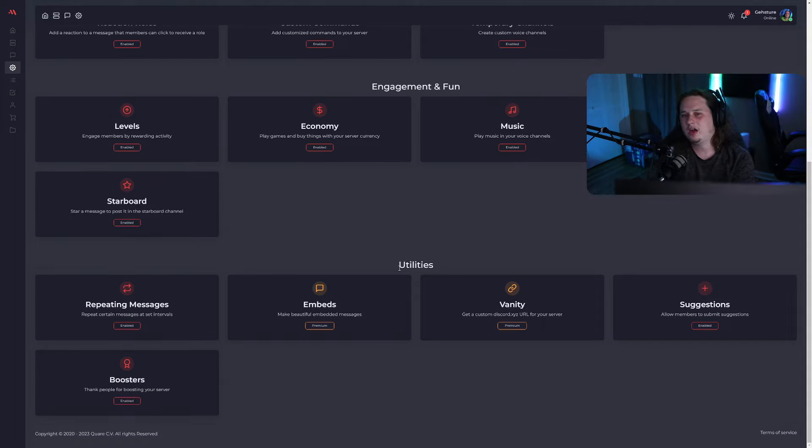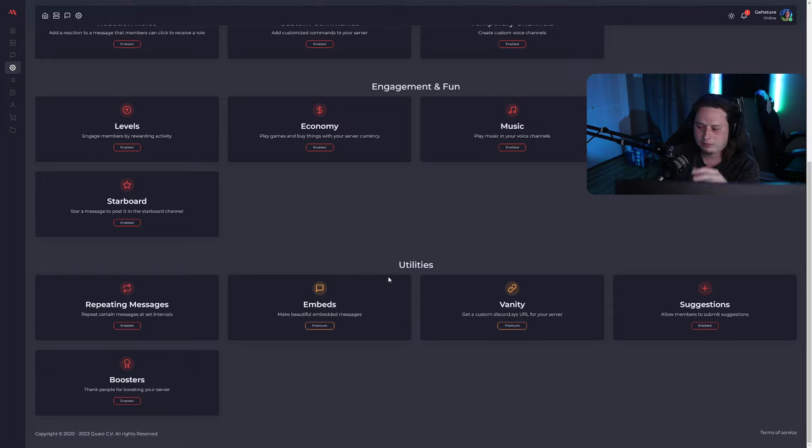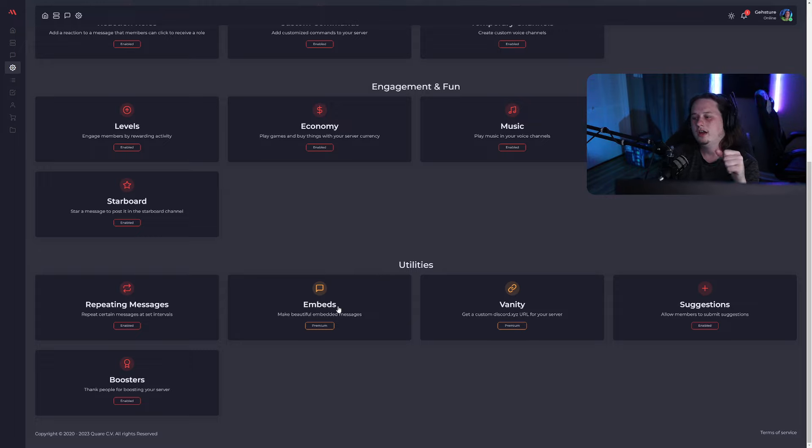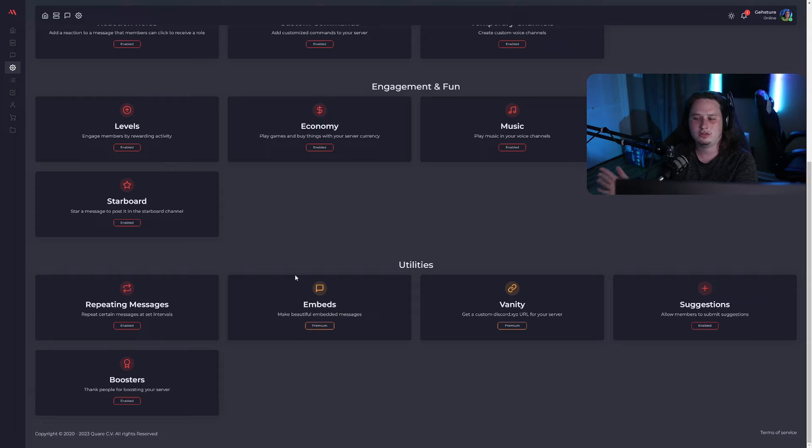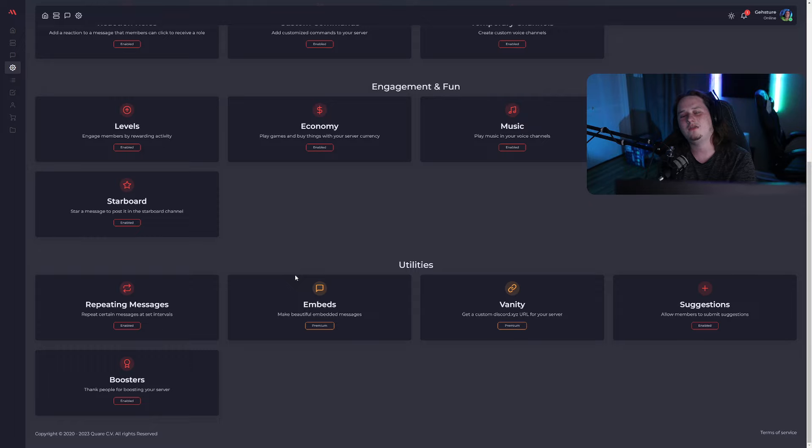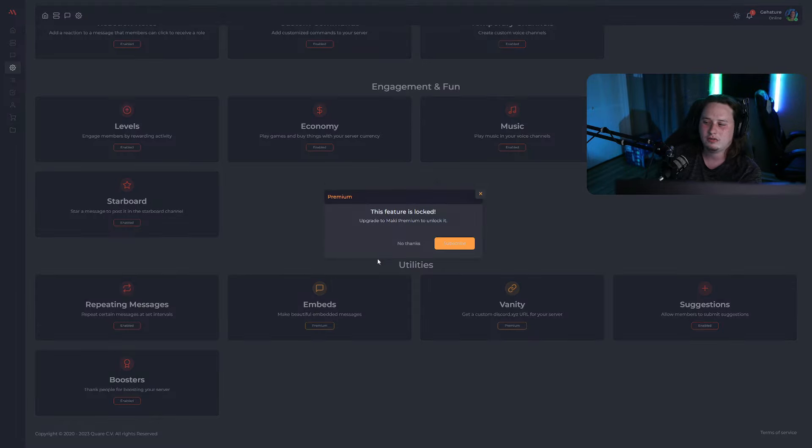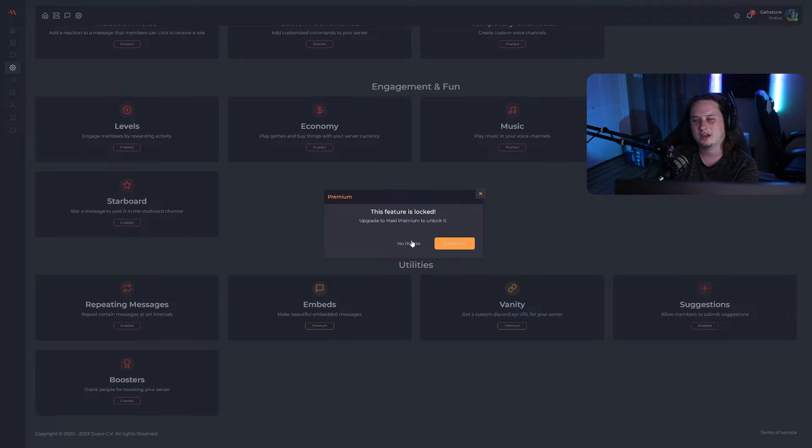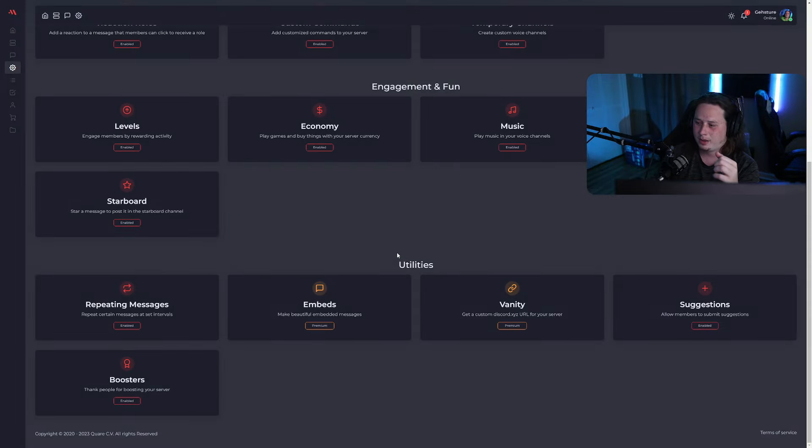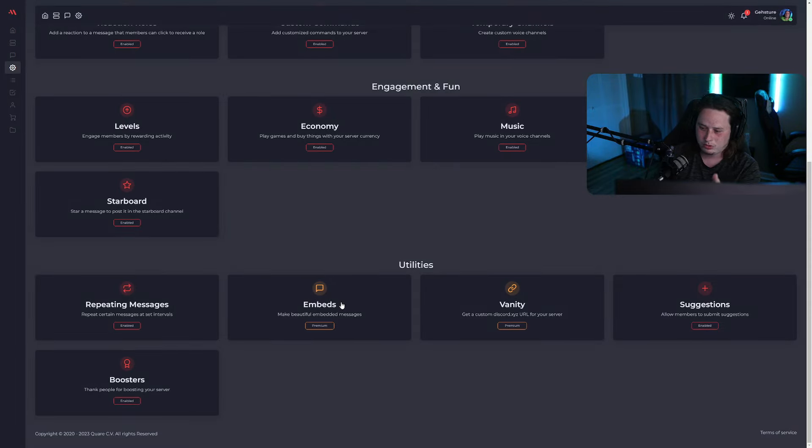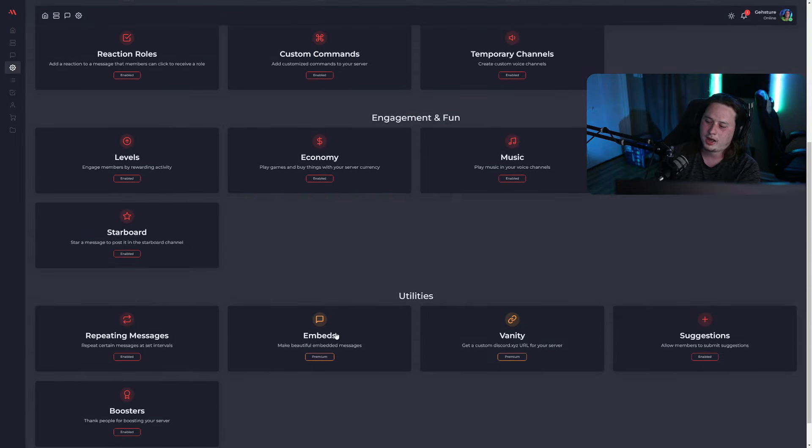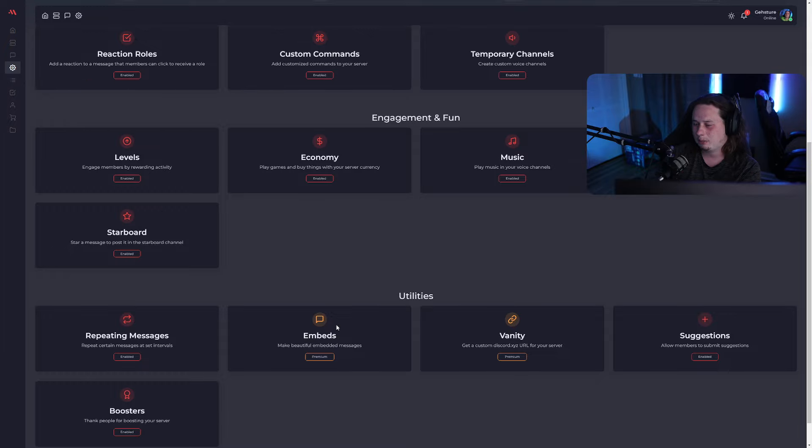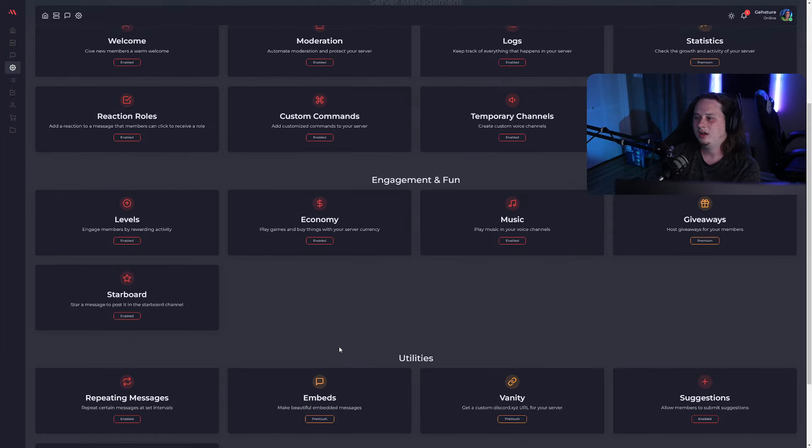Now, one of the big cons right away with this bot, and I'm very surprised by it myself, is embedded messages are a premium feature. Most bots, even the one that we're not naming on this channel, at least even give you one embed for free, but Maki doesn't even give you a single embed for free. And that kind of sucks. That is a really big downside to the bot, but if you can get past that, they do offer a lot of other really cool things.